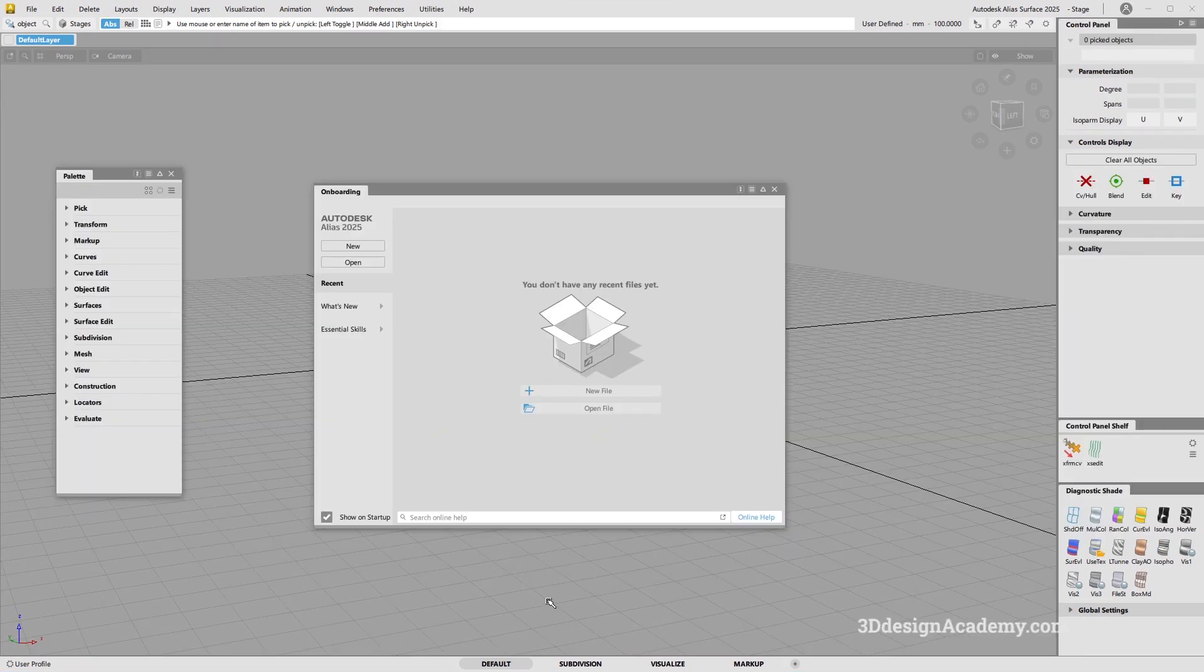In this lesson, I'm going to show you how to set up my options within Alias 2025. There's been a lot of updates since Alias 2024, or I'm just going to call it Alias 24 to make it simple.